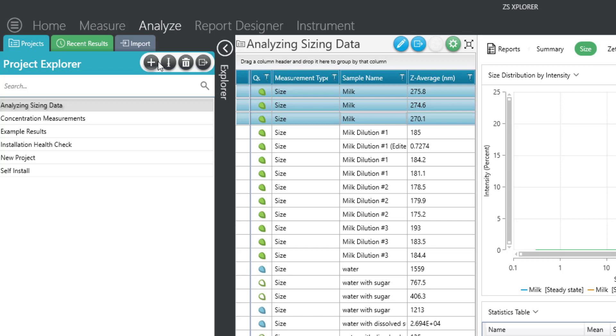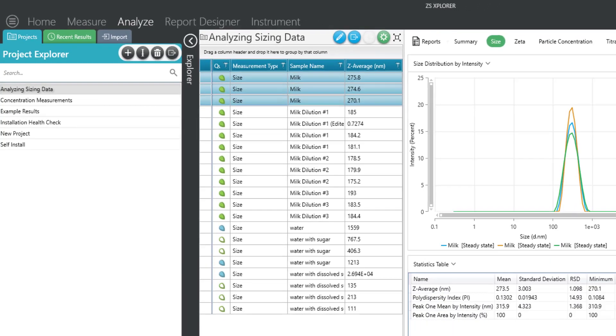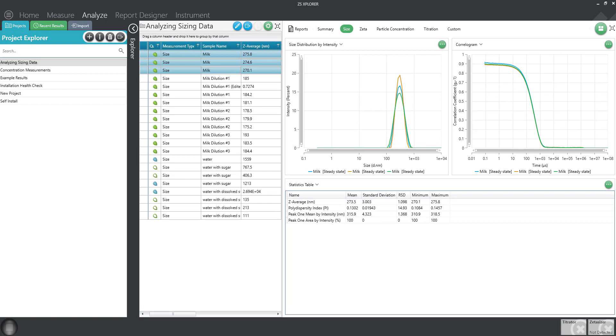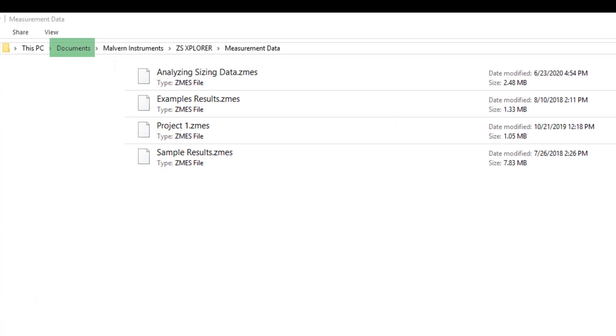Now that you've exported some data, let's discuss how to import on another computer. Provided you've already downloaded the ZS Explorer software from our website on your computer, you can locate the directory in My Documents under Malvern Instruments, ZS Explorer with the folder called Measurement Data.